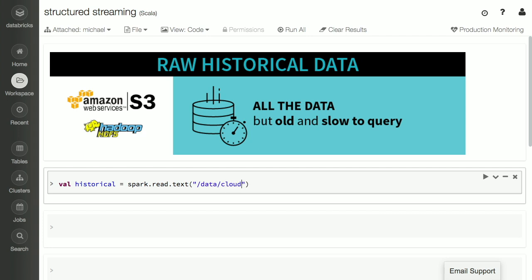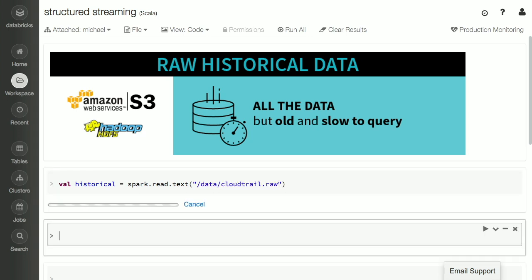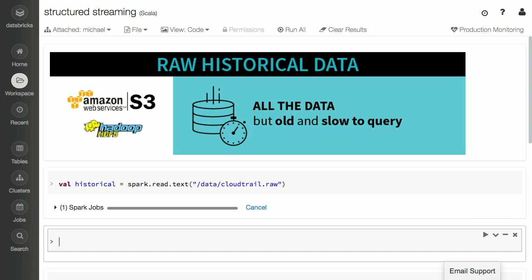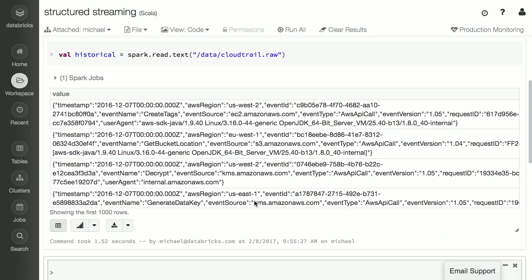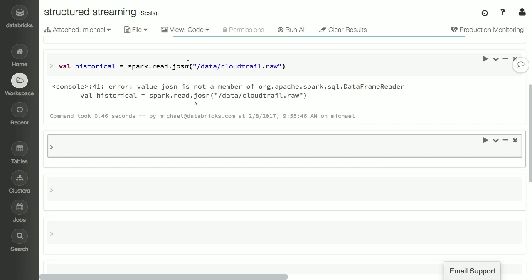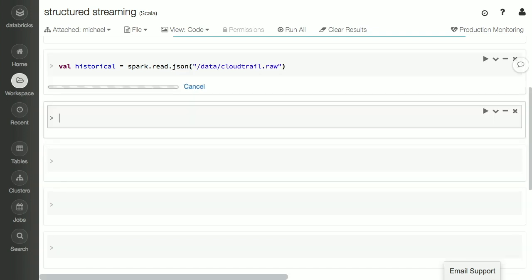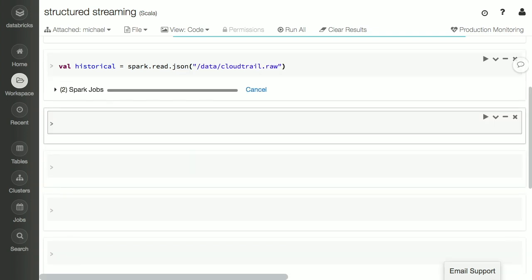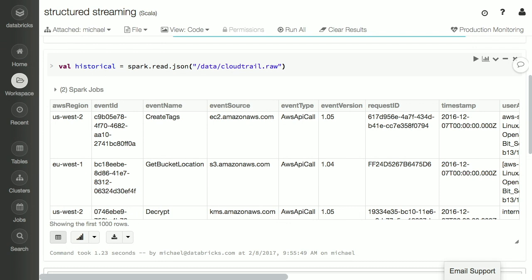This is going to run a Spark job, go out to S3, and pull in some of the data. We can see its structure, but there's only one column. I actually want to break this up so I can query on individual fields. As you probably know, Spark has really good support for working with JSON data. Now Spark is going to scan over it, figure out the names of all the different columns, figure out their types, and turn it into a table — something we can very easily query.